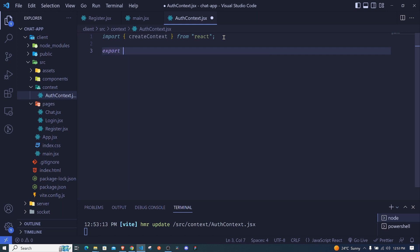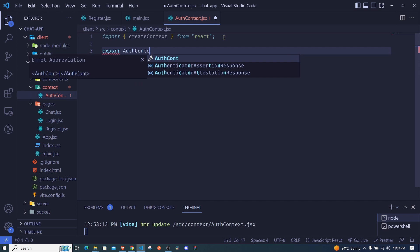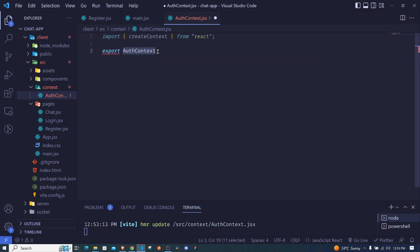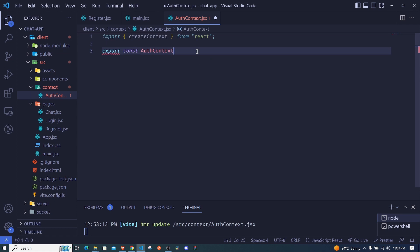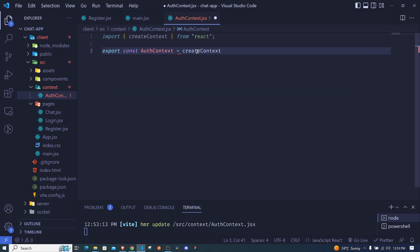Now we can create our context and also export it. We export const authContext and set it equal to createContext, making sure to call it. So we'll say: export const authContext = createContext().